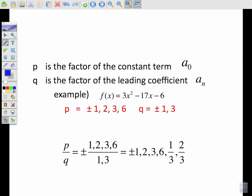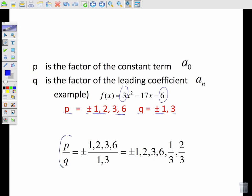P is the factor of the constant term a sub zero. So p would be all the factors of six, and you can see I've listed the factors of six — both plus and minus, because they're integers. Q is the factor of the leading coefficient, so the factors of three: plus and minus one and three. All of the possible rational zeros come from this ratio, all the factors of p over q and the combinations of all of those — all possible solutions.